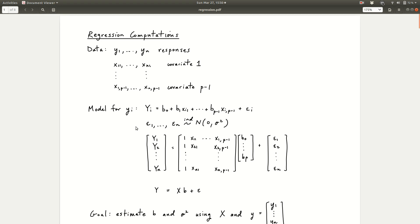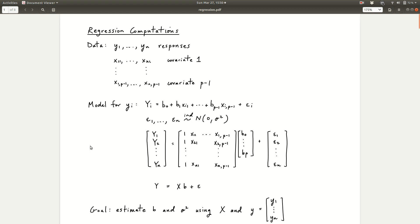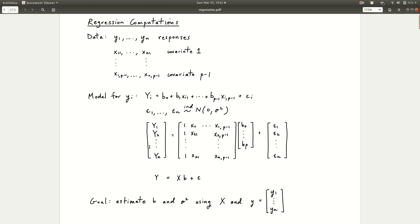The assumption on the errors is that epsilon_1 up to epsilon_n are independent, normally distributed, with mean 0 and variance sigma squared. Now we can put all of this information into a matrix equation. Our notation for the data is lowercase yi — these are numbers that you've observed and recorded. Our model for yi is the random variable capital Y_i, which you can tell is a random variable because the right side of the equation contains a normal random variable. That's just to distinguish between the data, lowercase y, and the model for the data, uppercase Y.